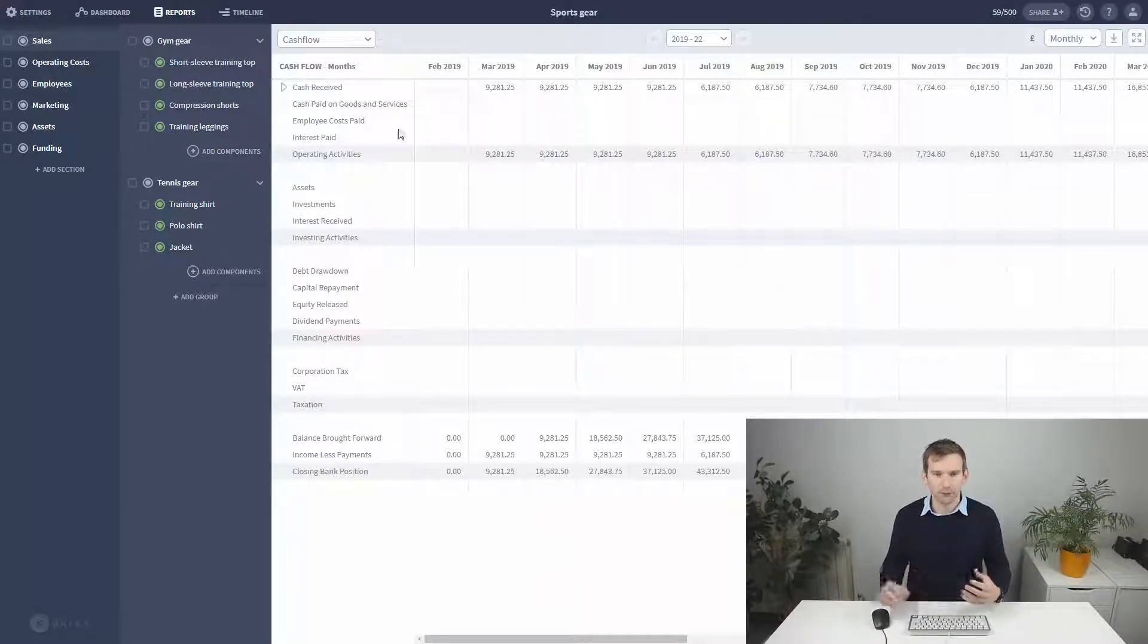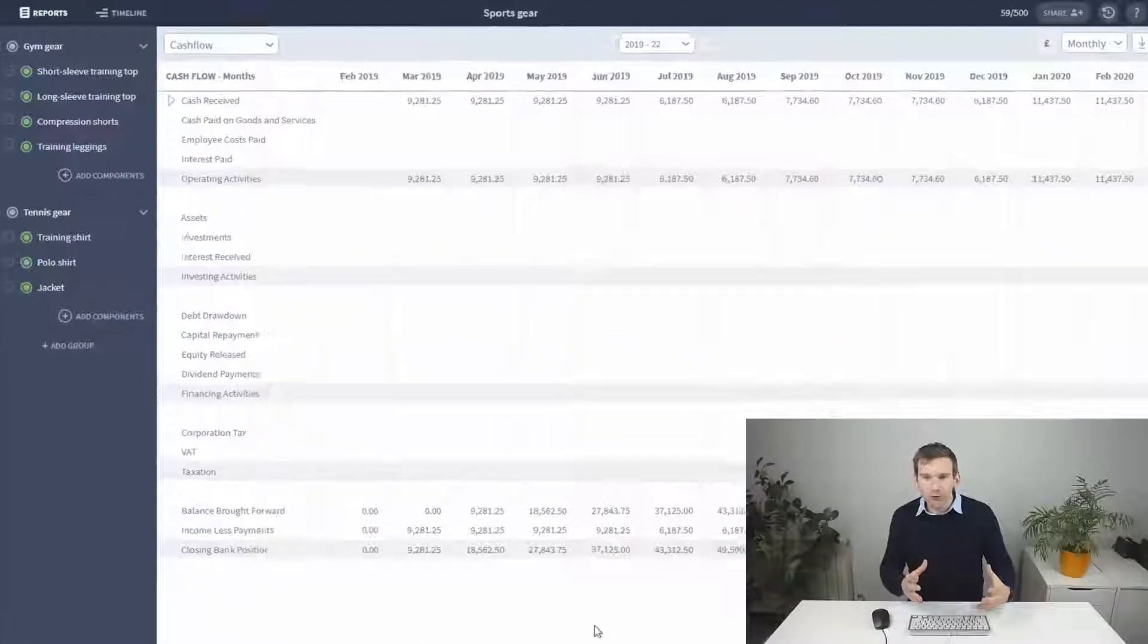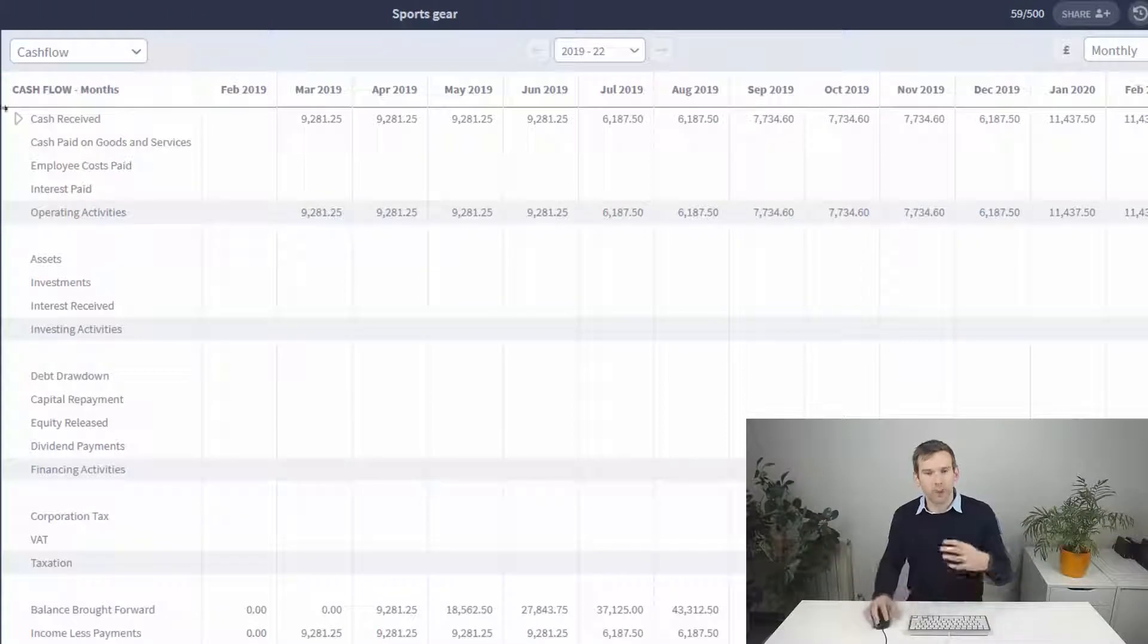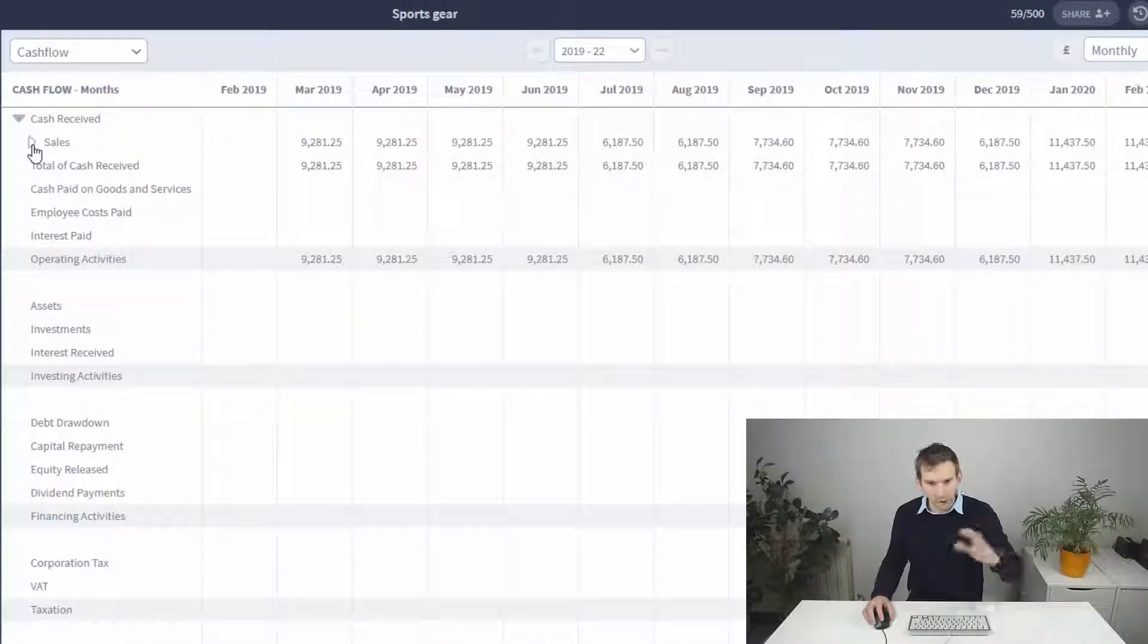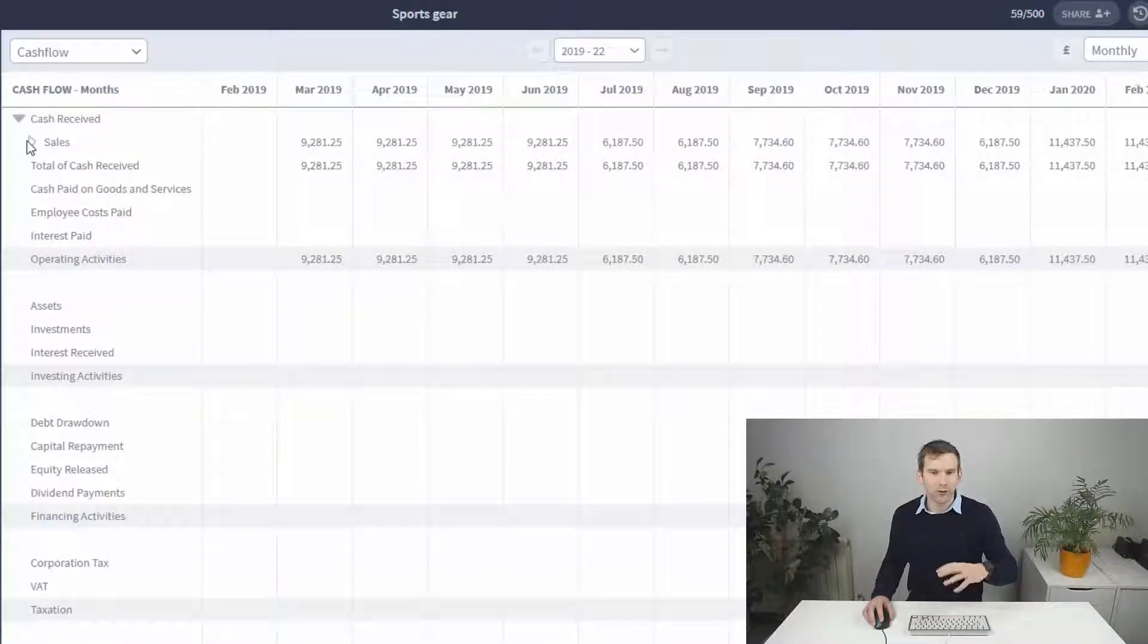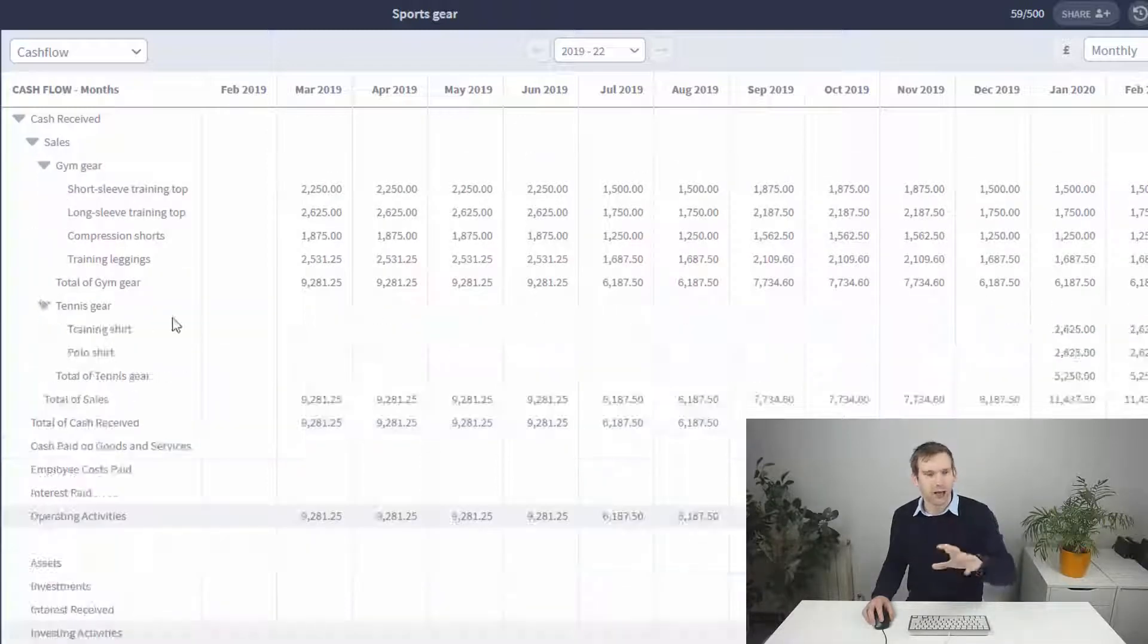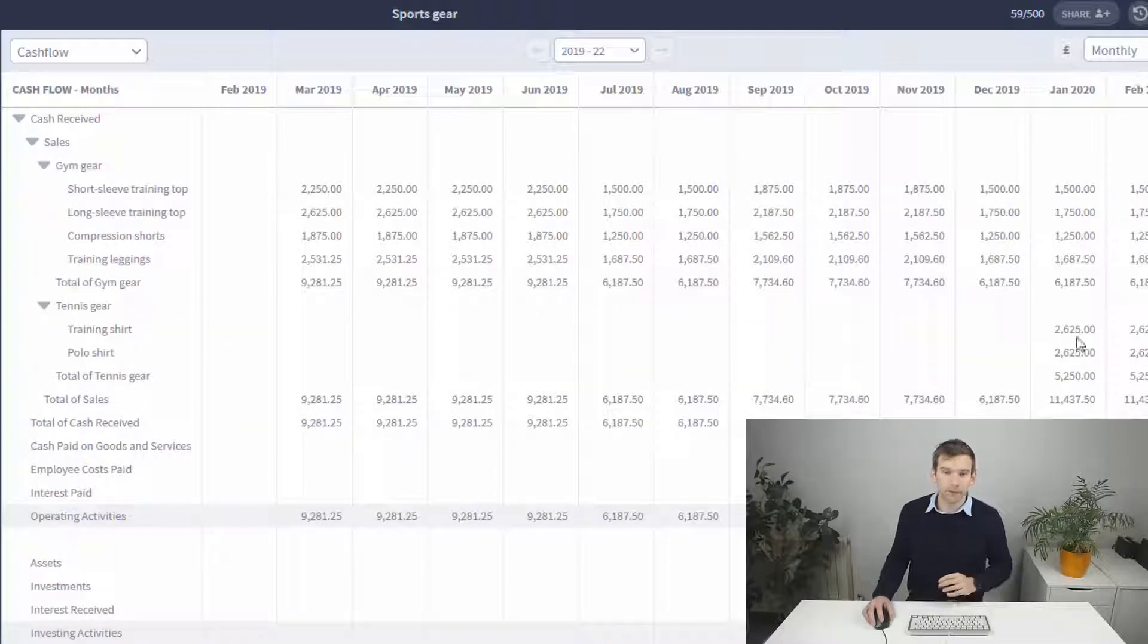They're still mostly empty at this point, but on the cash flow we started to populate the cash received line. When I drill in you can see the total of the different sports categories and further the individual products themselves.